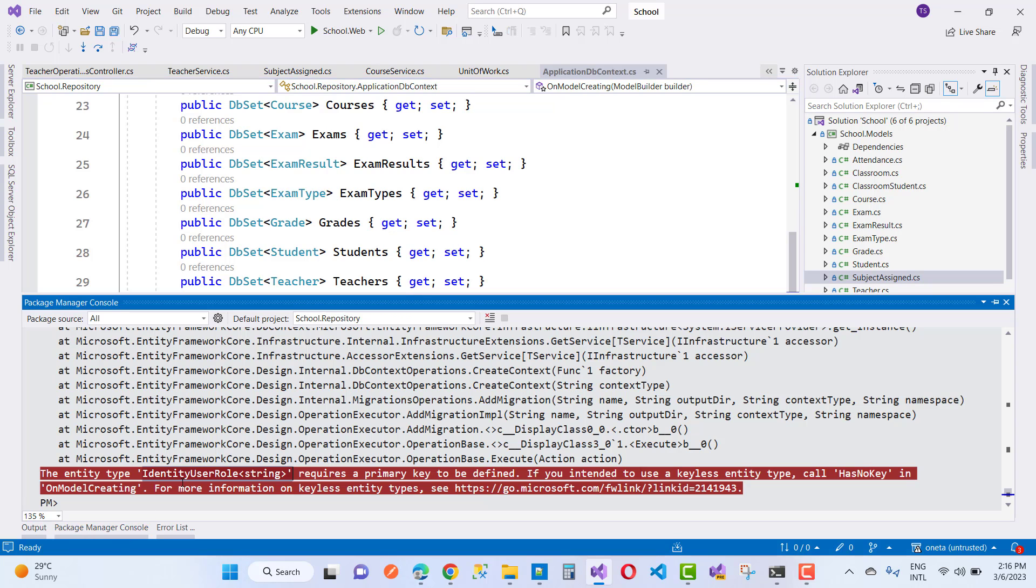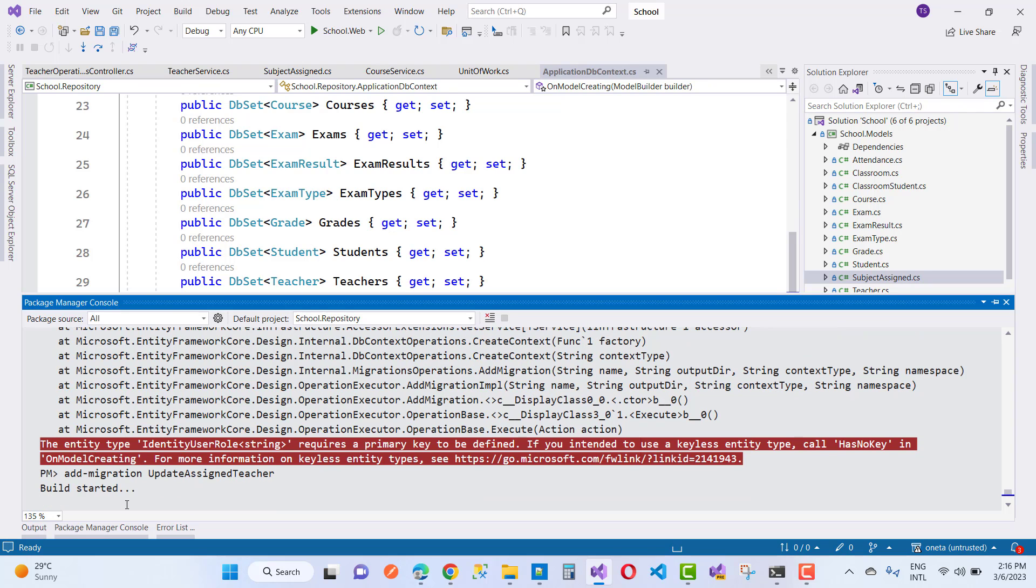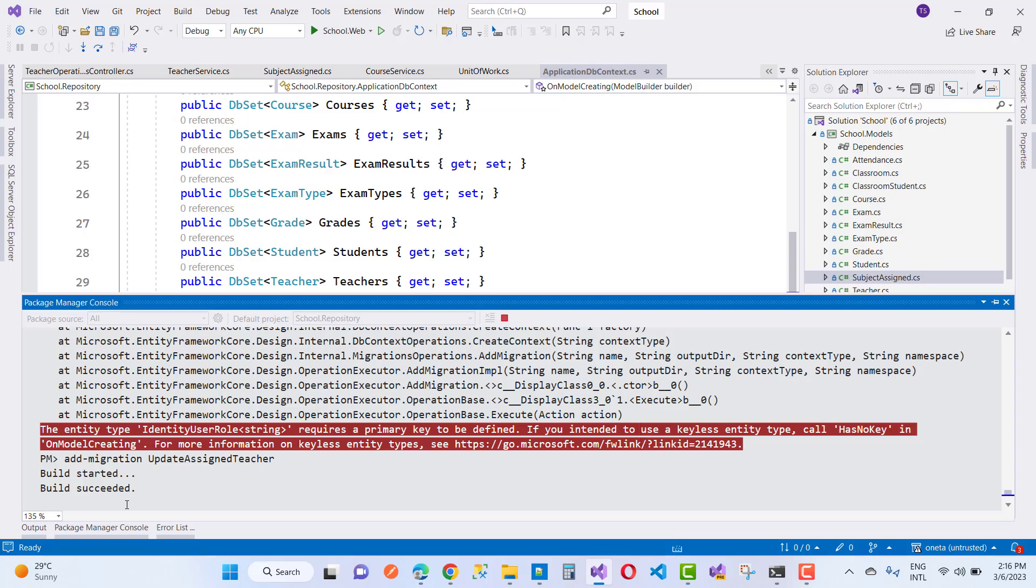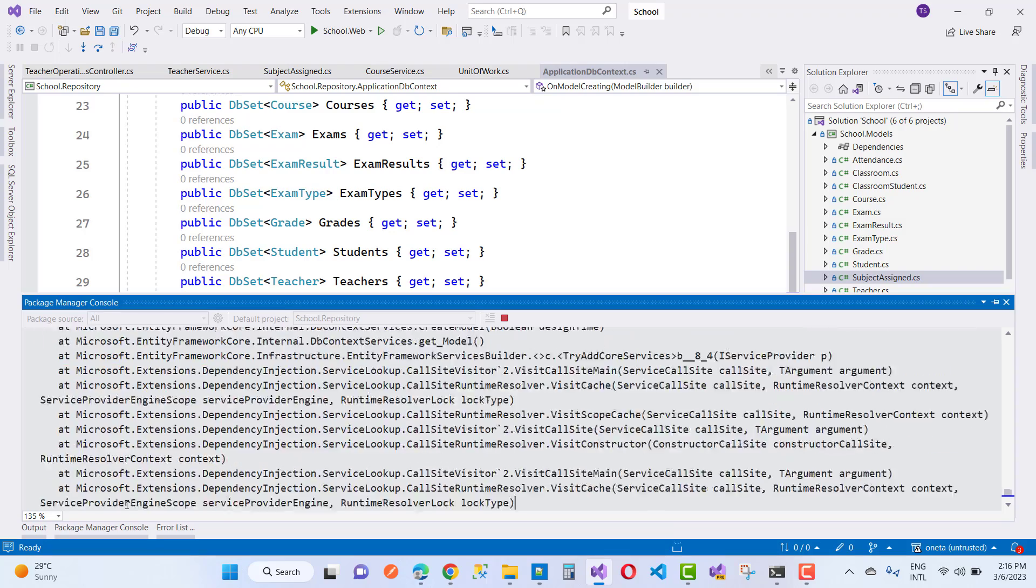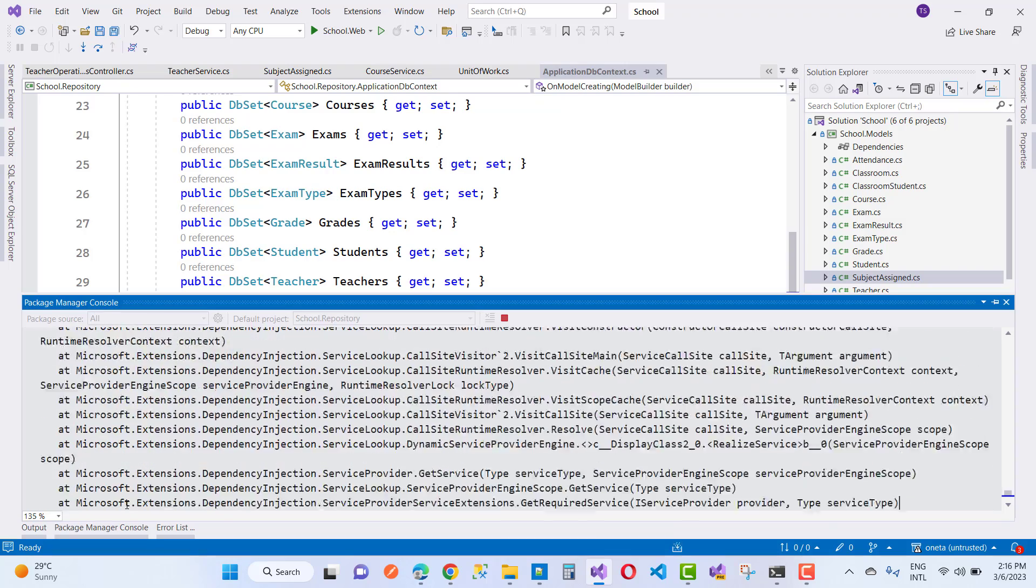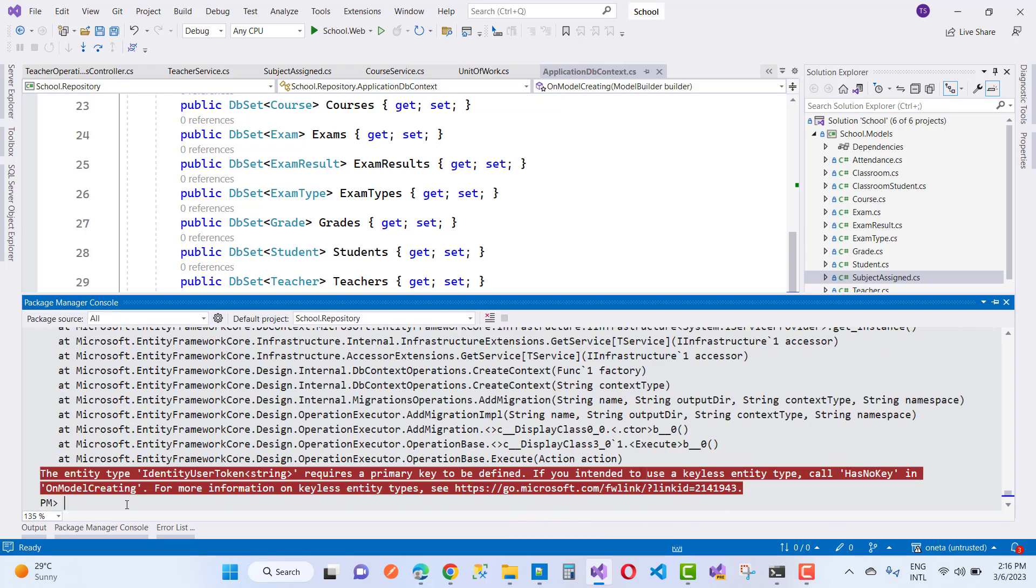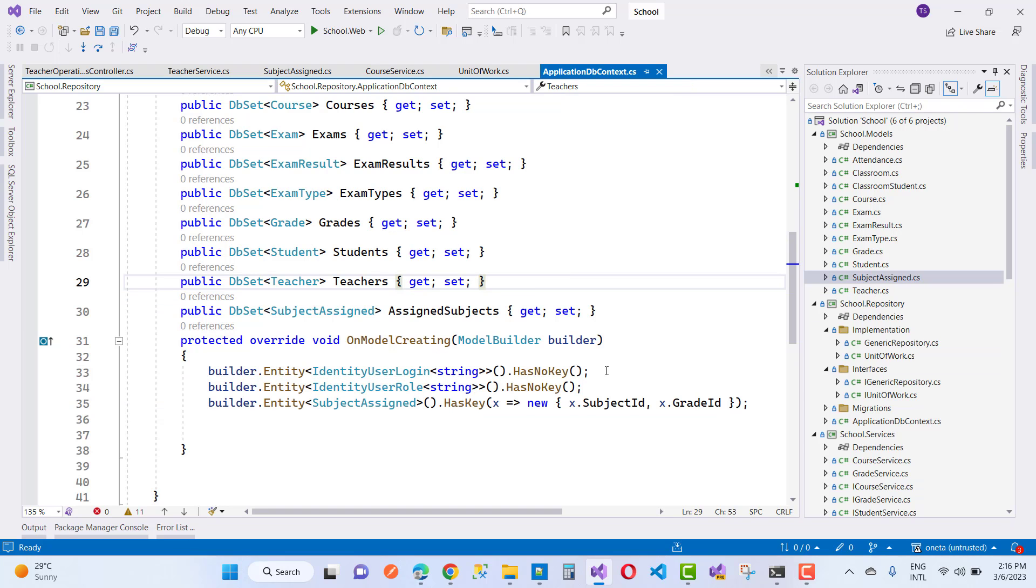But you know that IdentityUserLogin and IdentityUserRole have a key. So if you are updating that, you will get an error related to your project because the primary key is required in the UserLogin as well as UserRole.